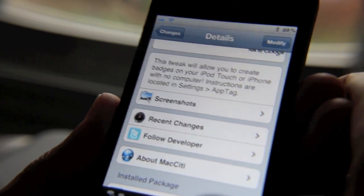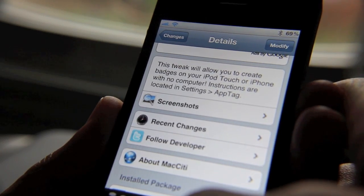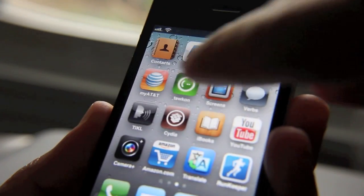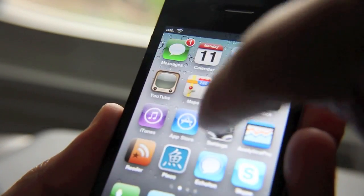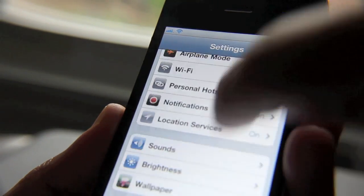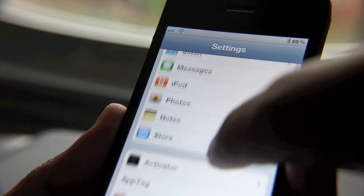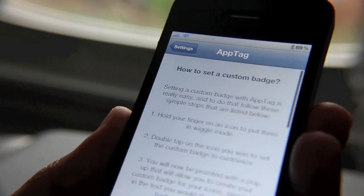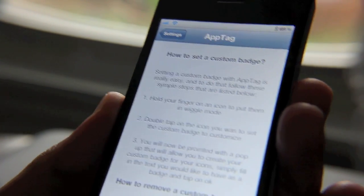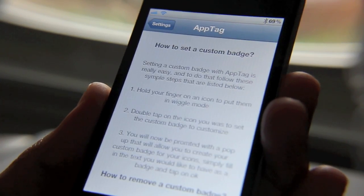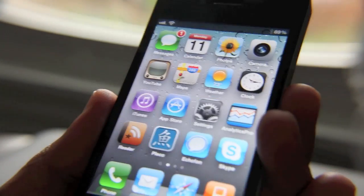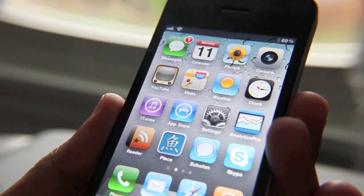I've already installed this tweak. It is free on Cydia. Let's go to the settings section in our settings app for App Tag — here are some basic instructions on how to use this, but you really don't need them. It's really easy.